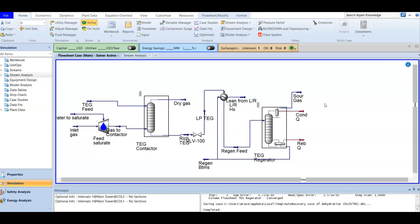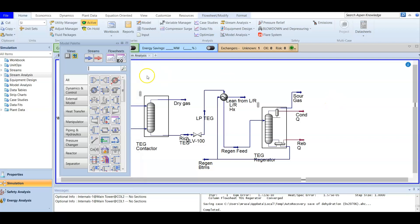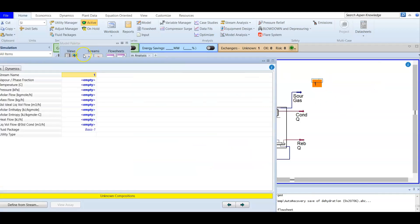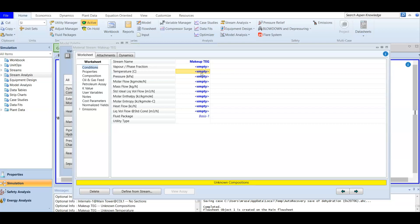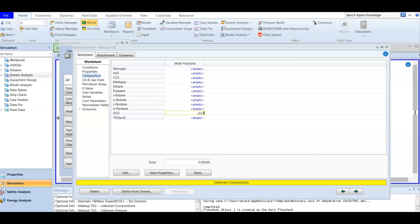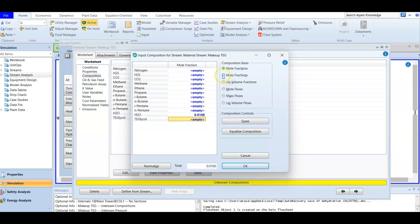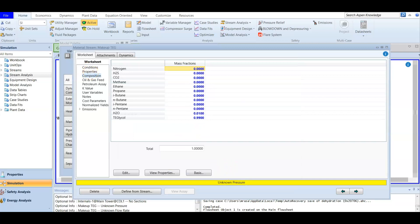We are going to create another material stream of glycol to fill the TEG losses. We will name it 'Makeup TEG' because it will only work when you need to add makeup or replace what was lost. The temperature will be 15.56 degrees Celsius, and we have a composition with a mass fraction of 0.01 for water and 0.99 for TEG. We don't have pressure information, so we'll keep it open and go back to the simulation environment.